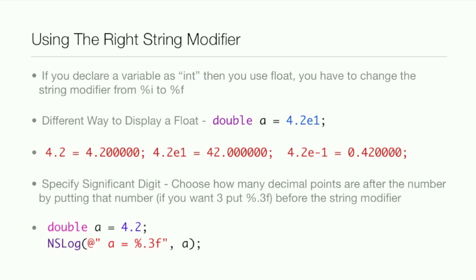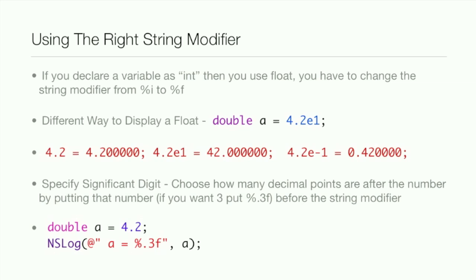Now there's also different ways to display a float. As you can see, I declared a as a double, and then I assigned it 4.2, and then I put this e1 after it. And you may be like, whoa, what's that? Well, if you look at the red, 4.2 equals 4.2. And then 4.2e1, it actually moves the decimal point back 1, so it increases the number. And then 4.2e-1, it actually moves the decimal point forward 1, so it decreases the number.